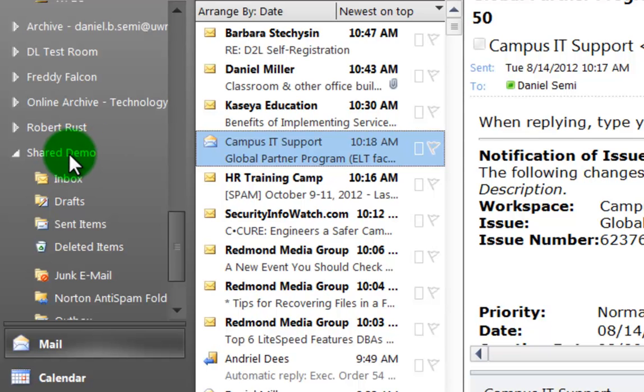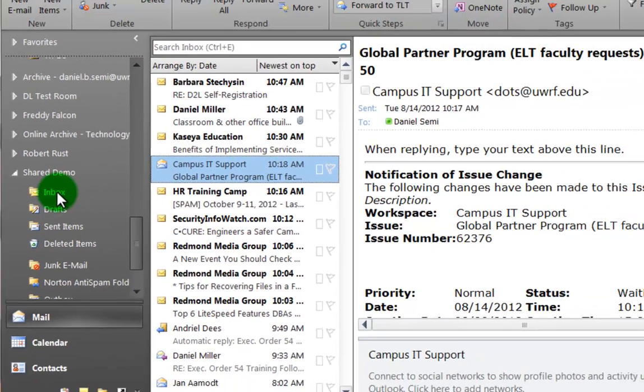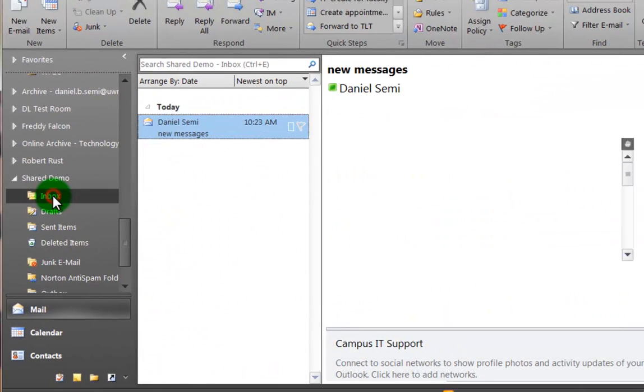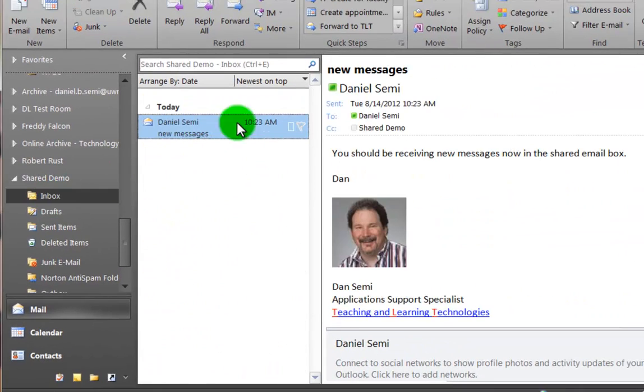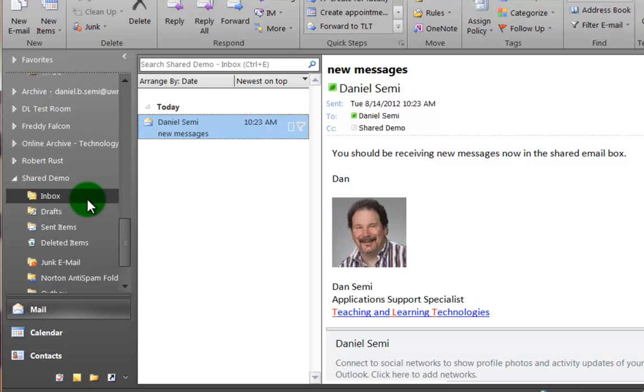There's my shared demo, and underneath that particular account name or shared folder name, the inbox and drafts and sent folders appear just like they would in my personal one. So if I want to see the mail in here, I can click on Inbox and open up the particular pieces of mail that are there.